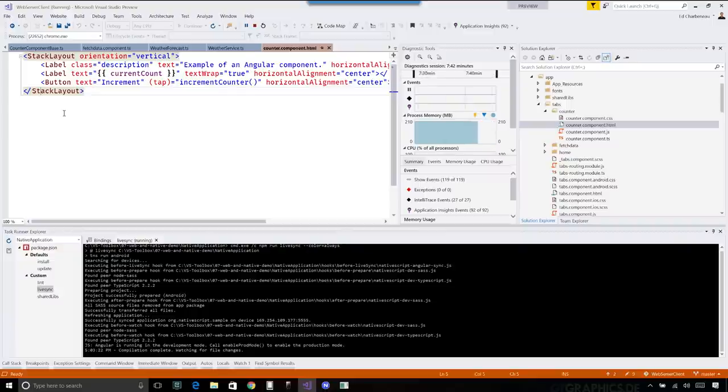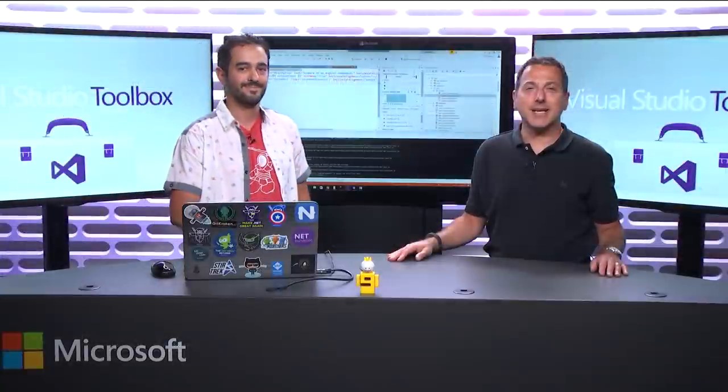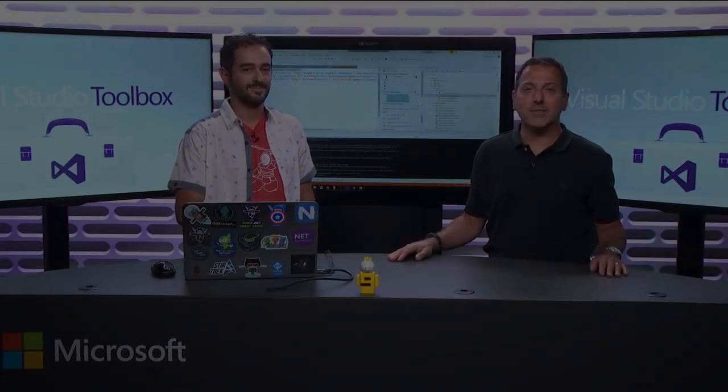Thanks for coming on. Absolutely, thanks for having me. I hope you enjoyed that, and we will see you next time on Visual Studio Toolbox.